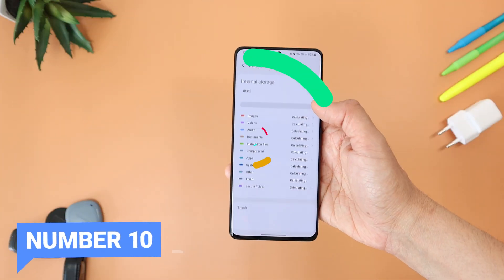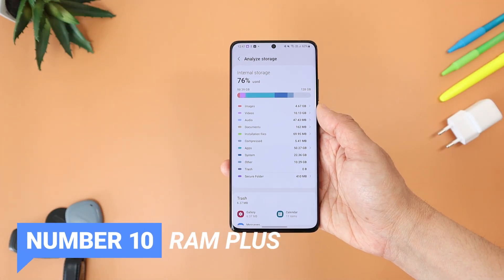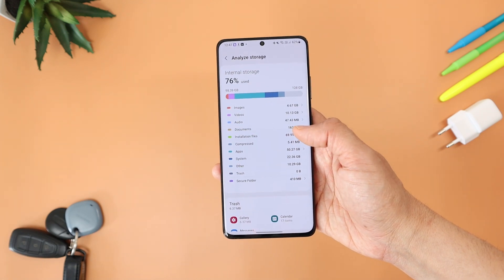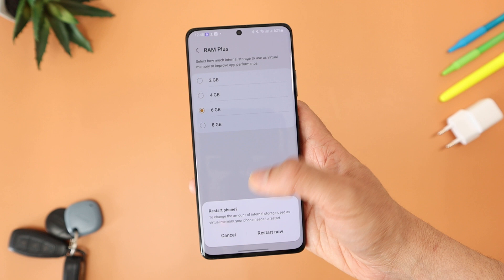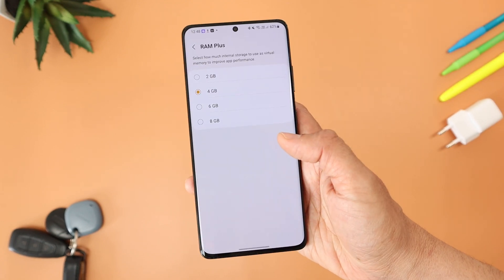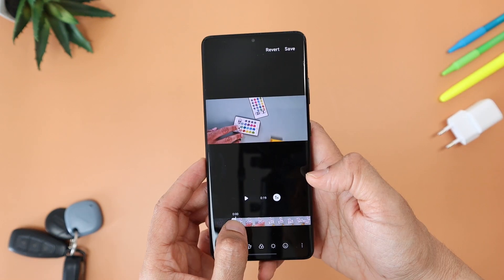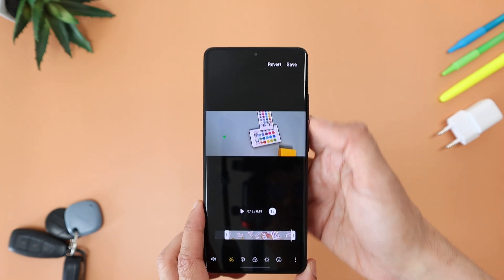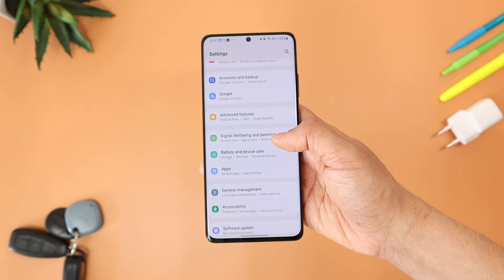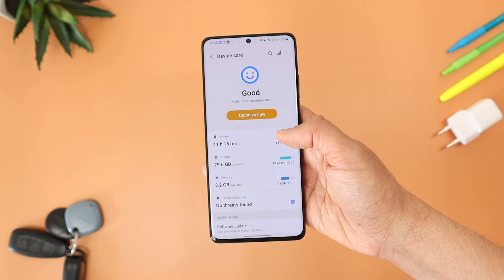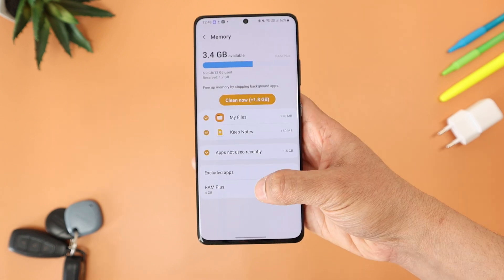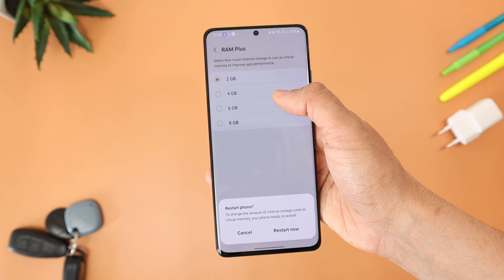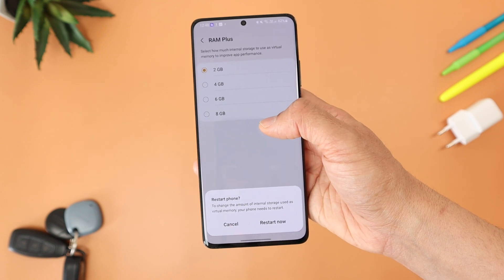Last but not least, number ten is RAM Plus. On top of your existing RAM — say 12GB — you can add virtual RAM by reserving space from internal storage, handy for heavy tasks. Go to Settings > Battery and Device Care > Memory > RAM Plus, then choose from 2, 4, 6, or 8GB of virtual RAM.